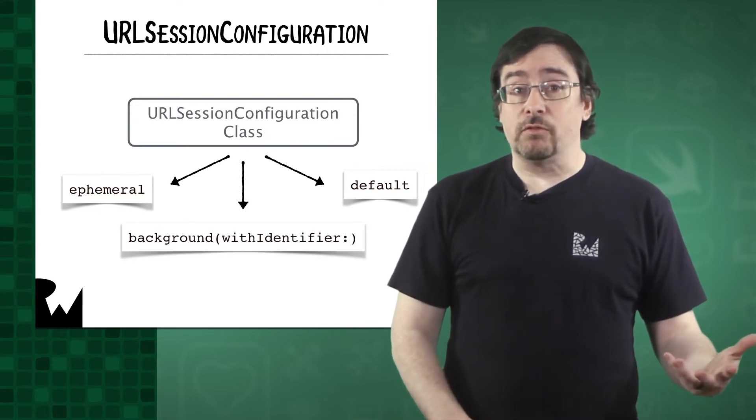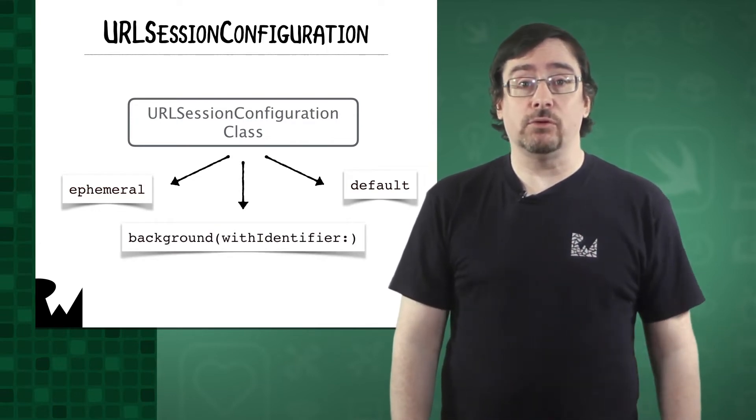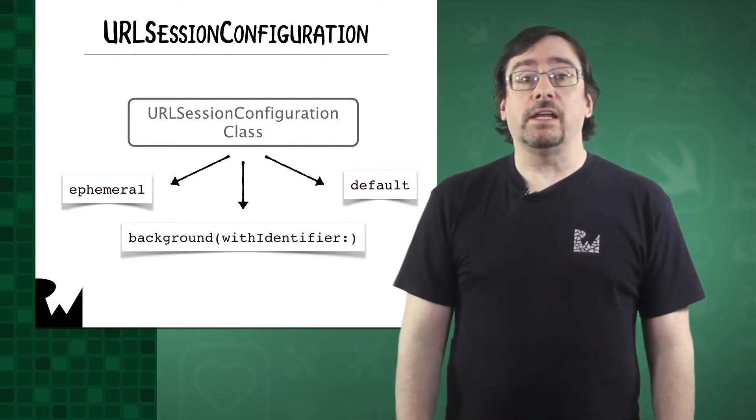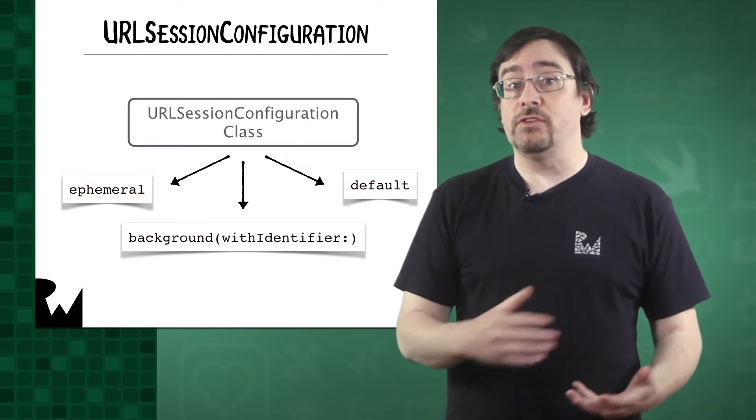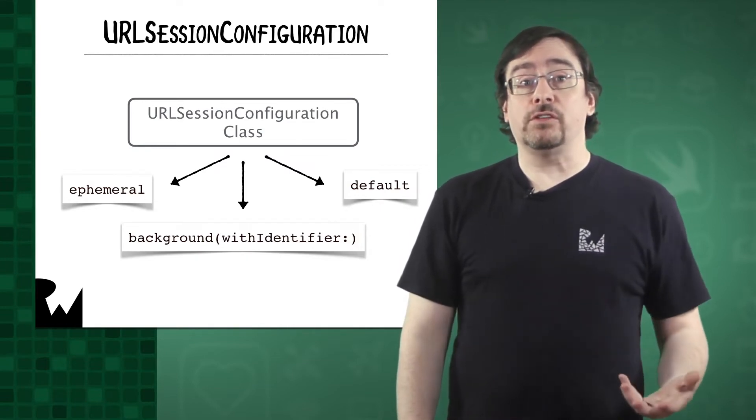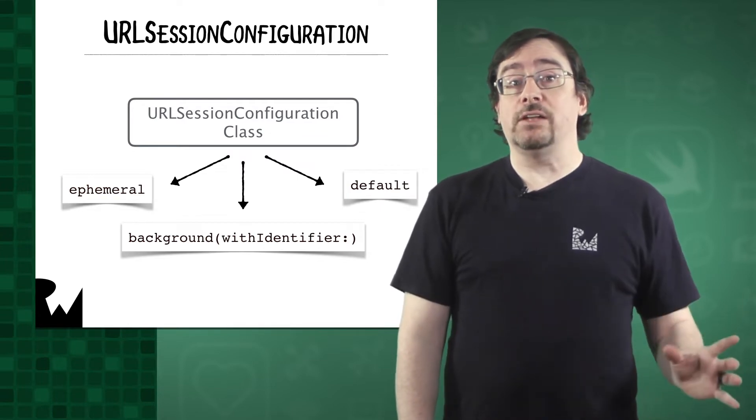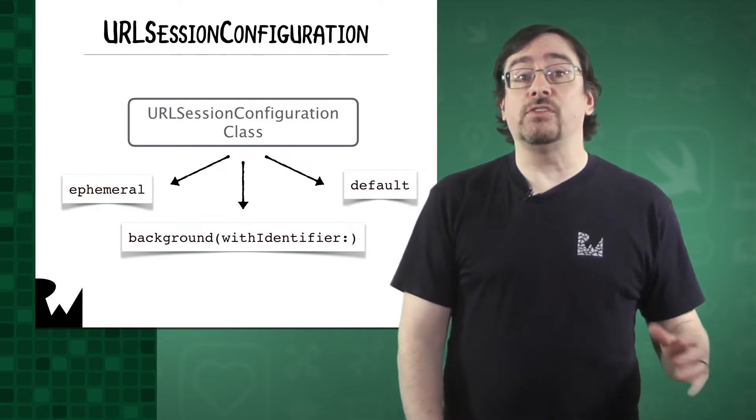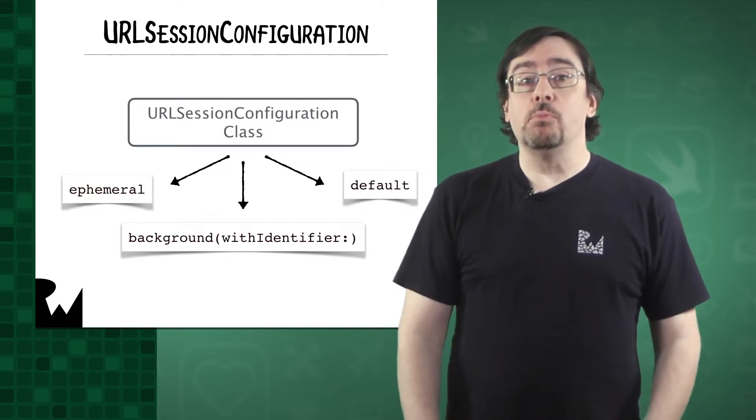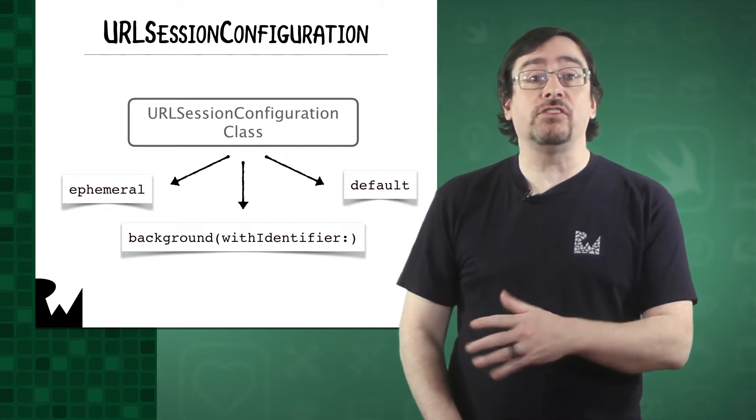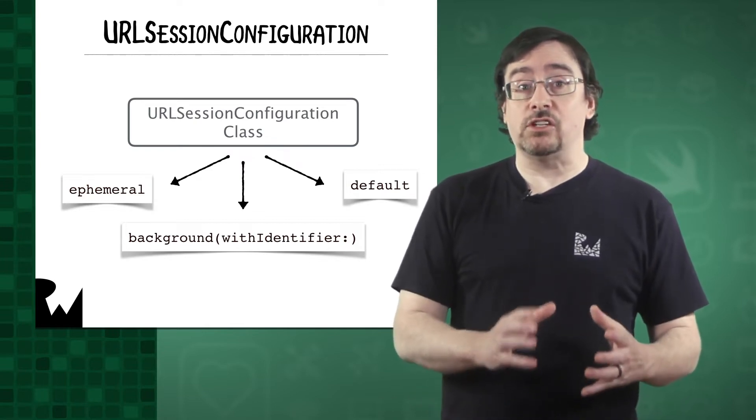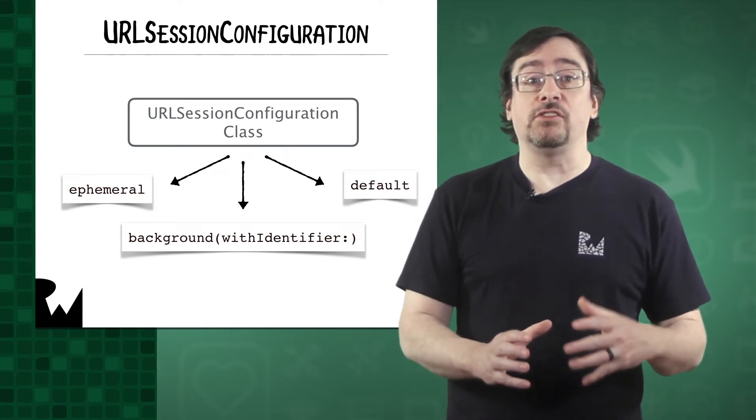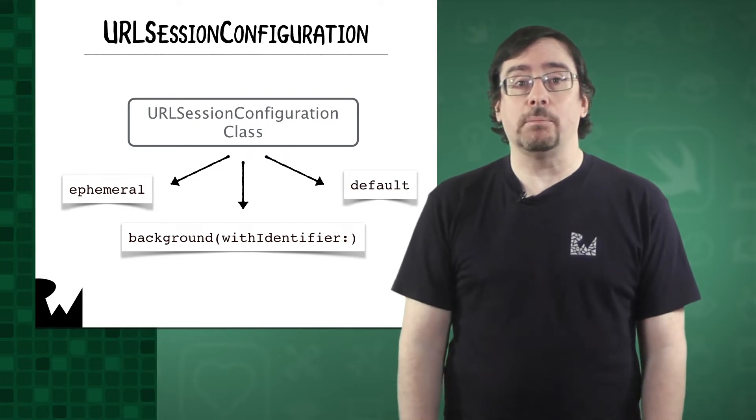The last type of configuration is a background configuration. It can transfer data while the app runs in the background. It hands control of transfers over to the system, which handles the transfers in a separate process. You must provide an identifier so the system can reconstruct its sessions if the system terminates and relaunches the app.